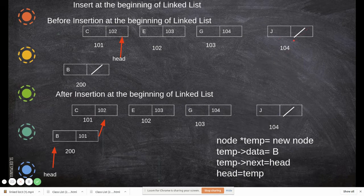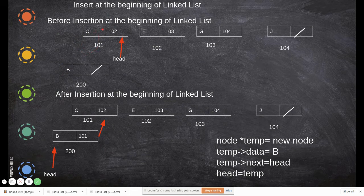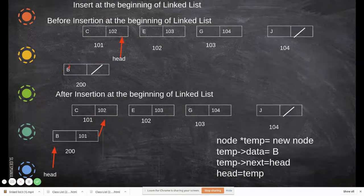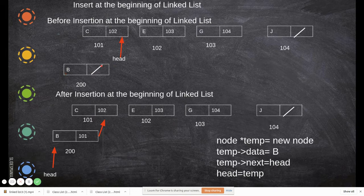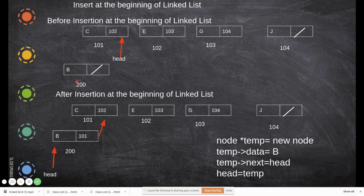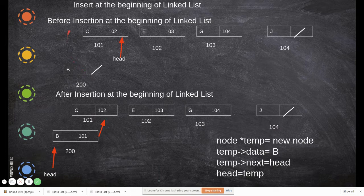Now imagine we want to add one node before the starting node. Head is pointing to the starting node. We create a new node, add data 'B', and by default its pointer field will be a null pointer. Let's say this new node is created at memory location 200. Now, how do we make this the first node?